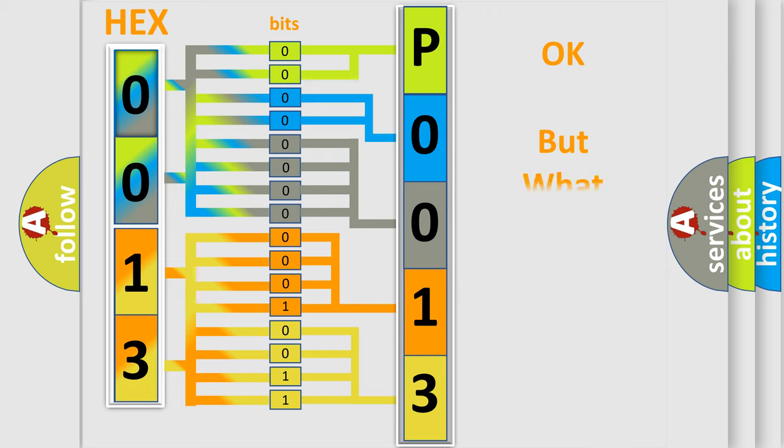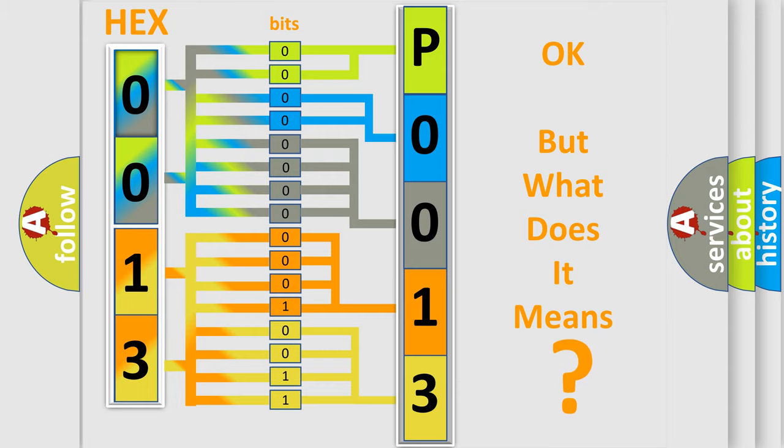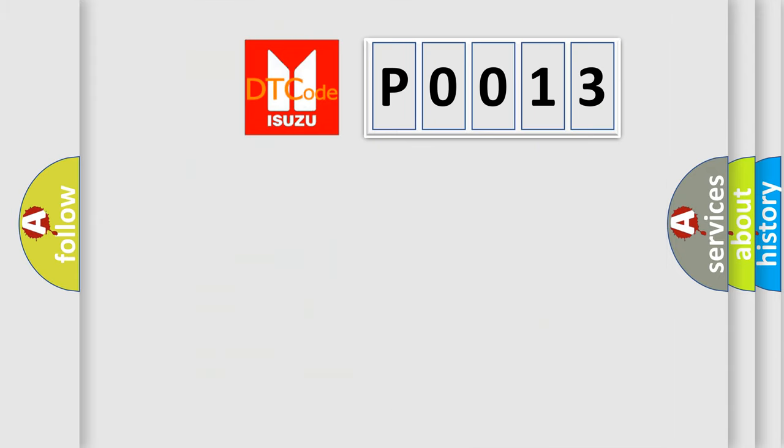The number itself does not make sense to us if we cannot assign information about what it actually expresses. So, what does the diagnostic trouble code P0013 mean? Specifically for Isuzu car manufacturers.